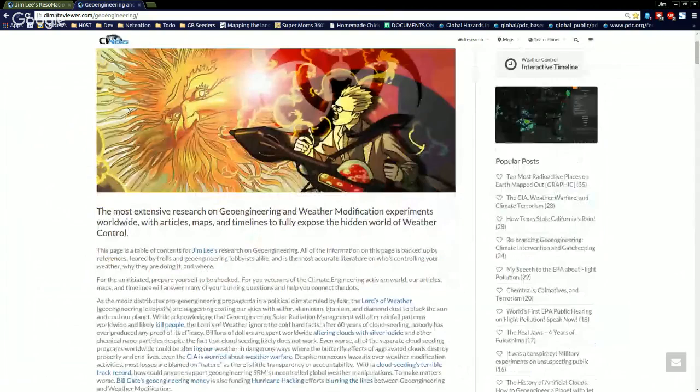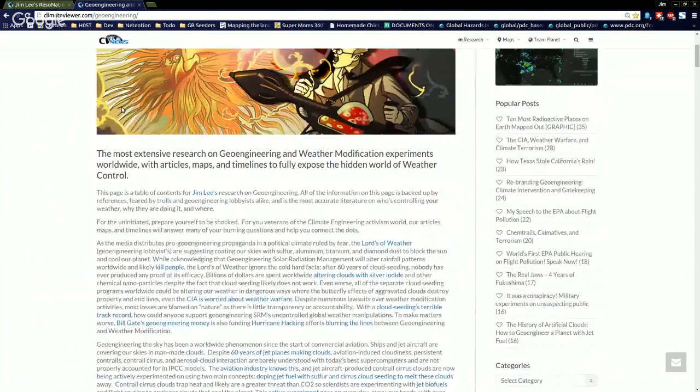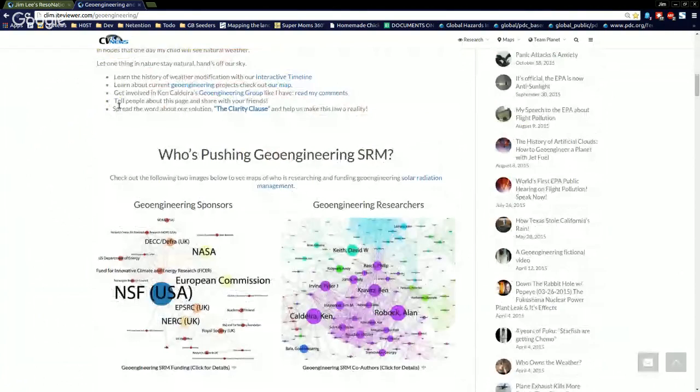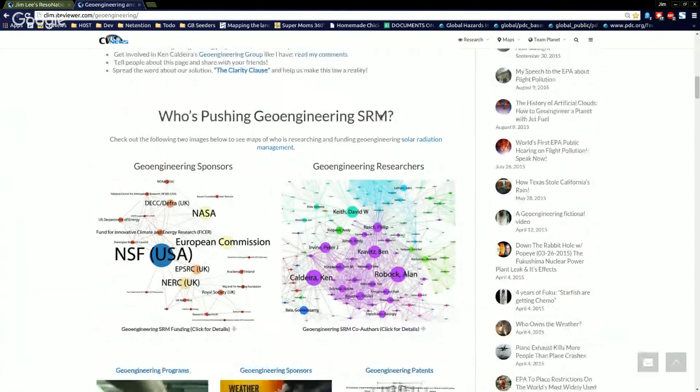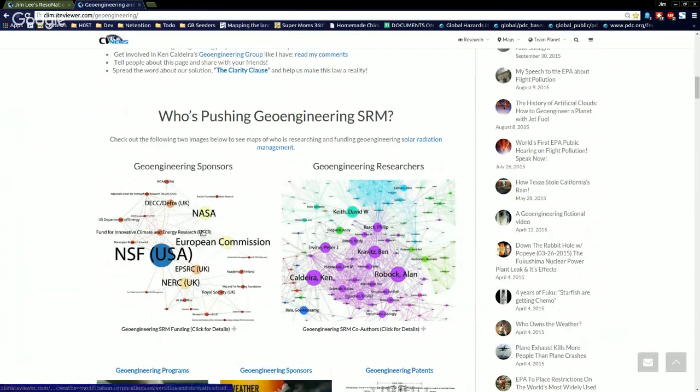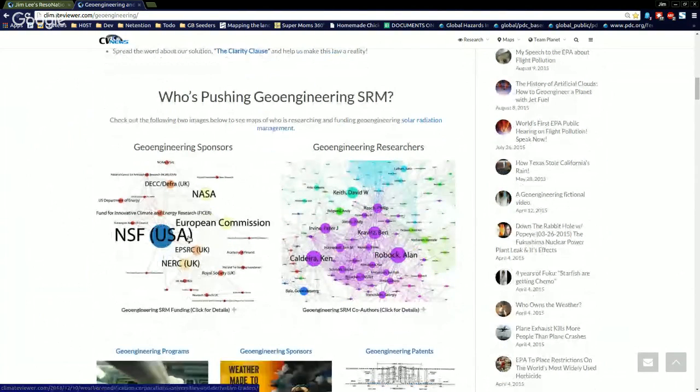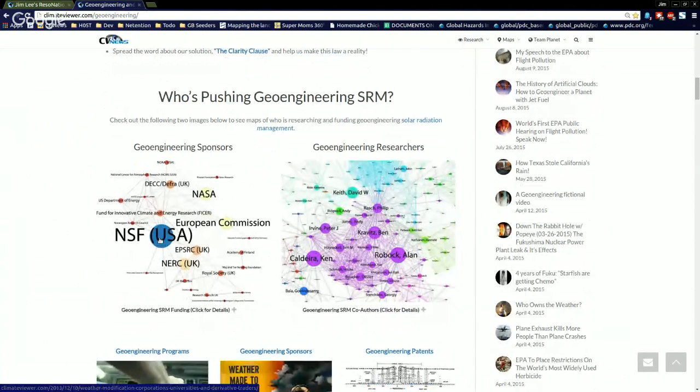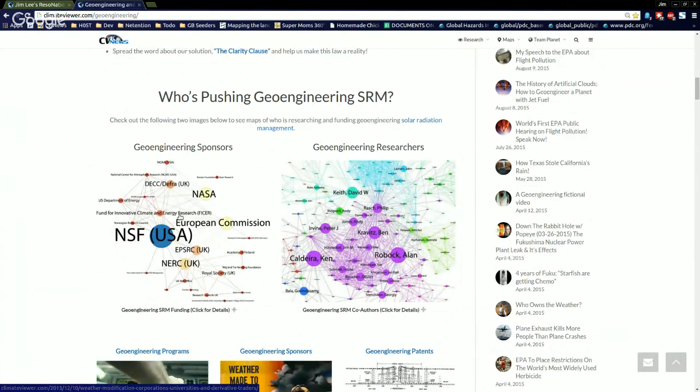I redid the page. It's much more information on here, but let's get to the nuts and butts of what's going on. Who's pushing geoengineering, solar radiation management. Got some charts here. You click a little thing underneath. It'll expand, tell you all about it. National Science Foundation, European Commission Fund for Innovative Climate and Energy Research. That's Bill Gates.